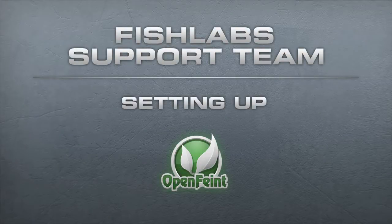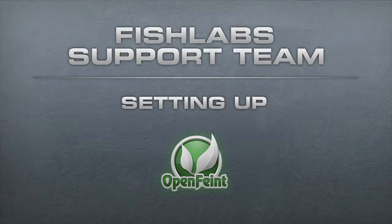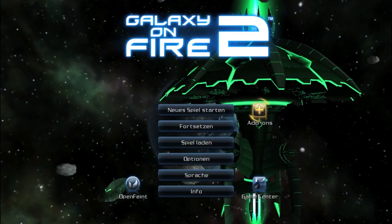Hi, here is your FishLab support team. After many questions of how to set up a new OpenFaint account, and what to do so our support team can better assist you, we made this instructional video.